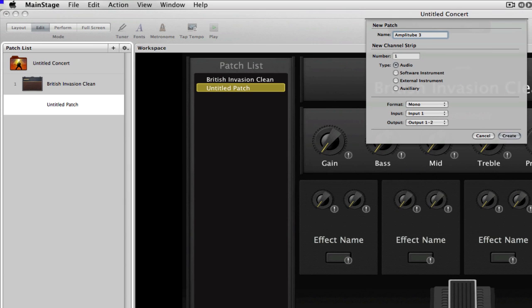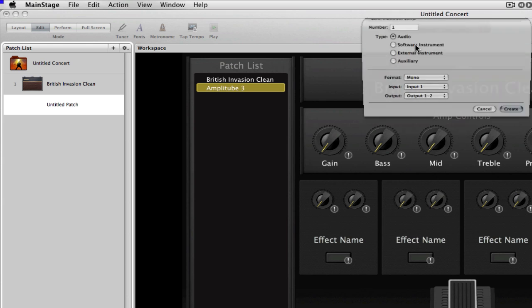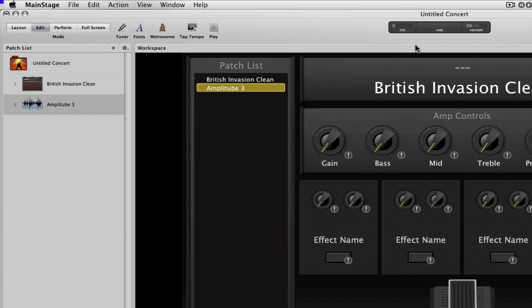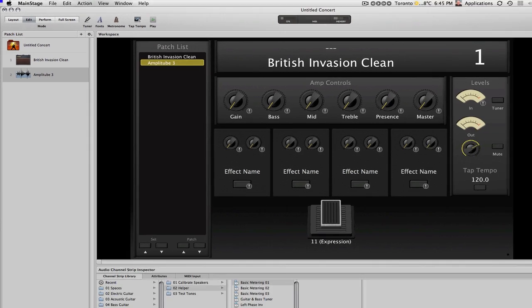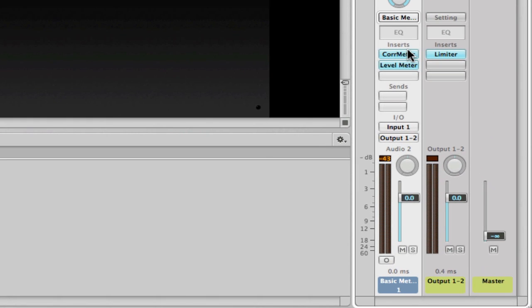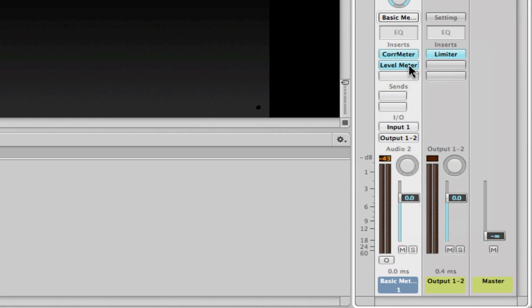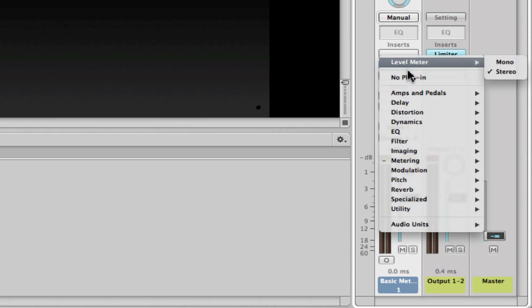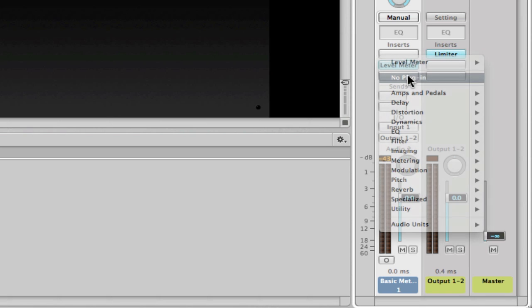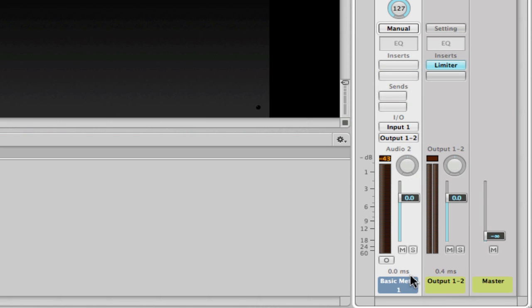So, I'll just call this Amplitube 3. And let me do a little bit of cleanup here as well, just to make it clear. And I'll name this Channel Strip Amplitube 3 as well.